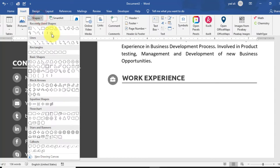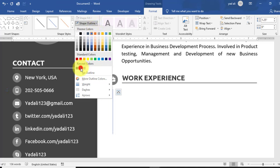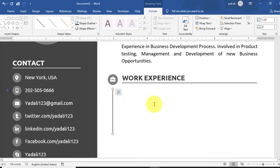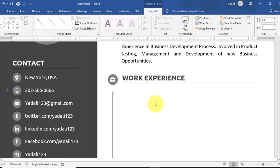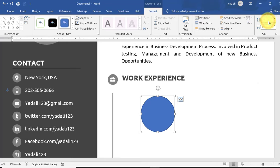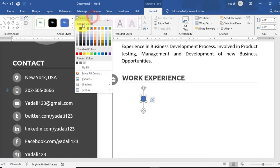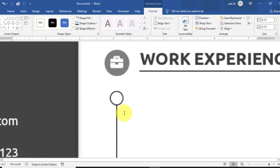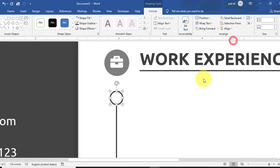Draw a line from the Insert tab, holding Shift to draw a straight line. Change the line outline color and weight to 1 point. Change its height to 3.3 inches using arrow keys and adjust it properly. Draw another small circle shape on the top of this line. Change its height and width to 0.15 inches. Set Shape Fill to white and the outline to light gray color.